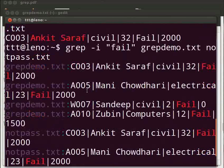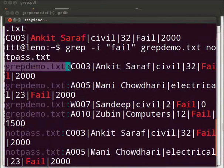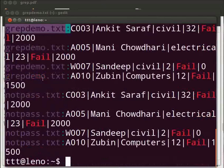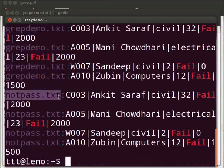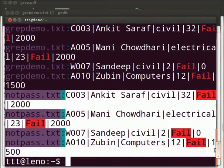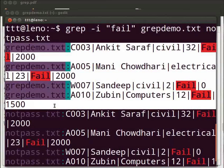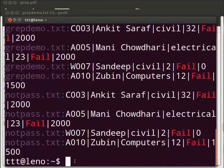With multiple files, grep will write the name of the file in which entry was found. grepdemo dot txt not pass dot txt. These are the records from not pass dot txt file. And these are the records from grepdemo dot txt file.